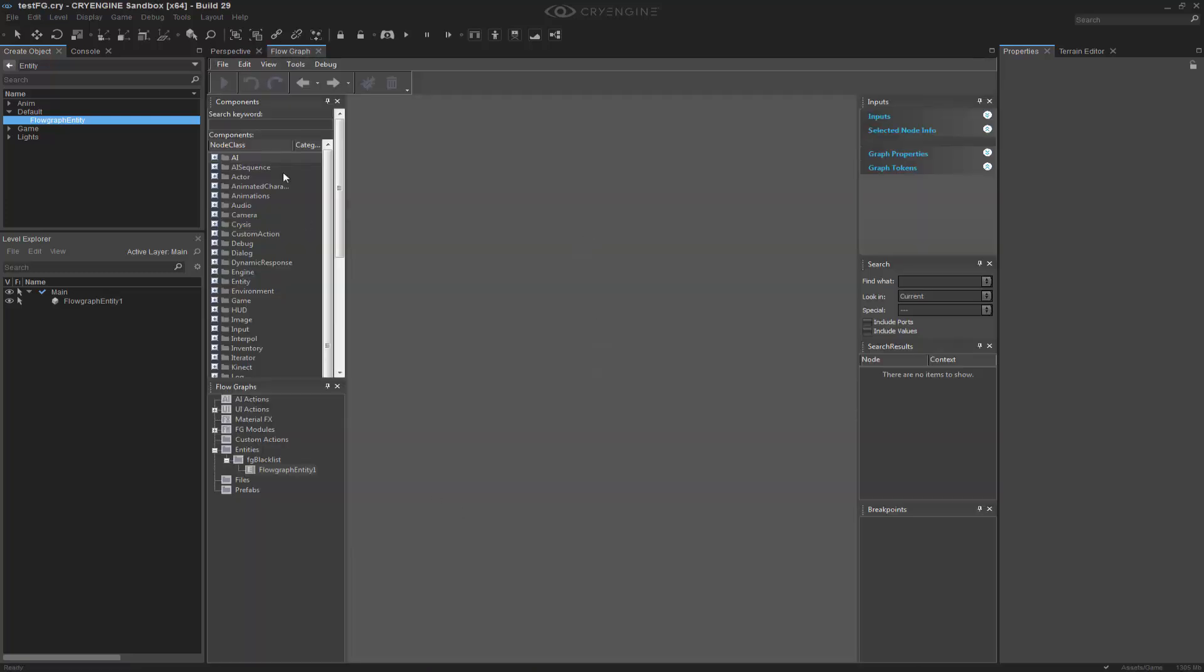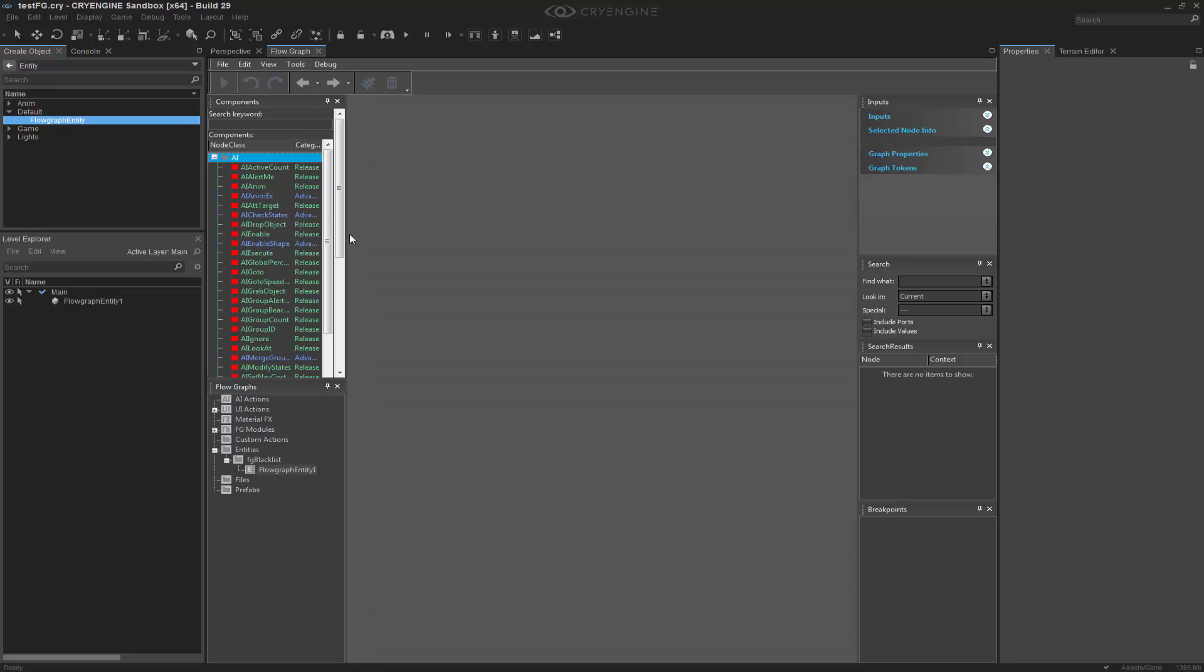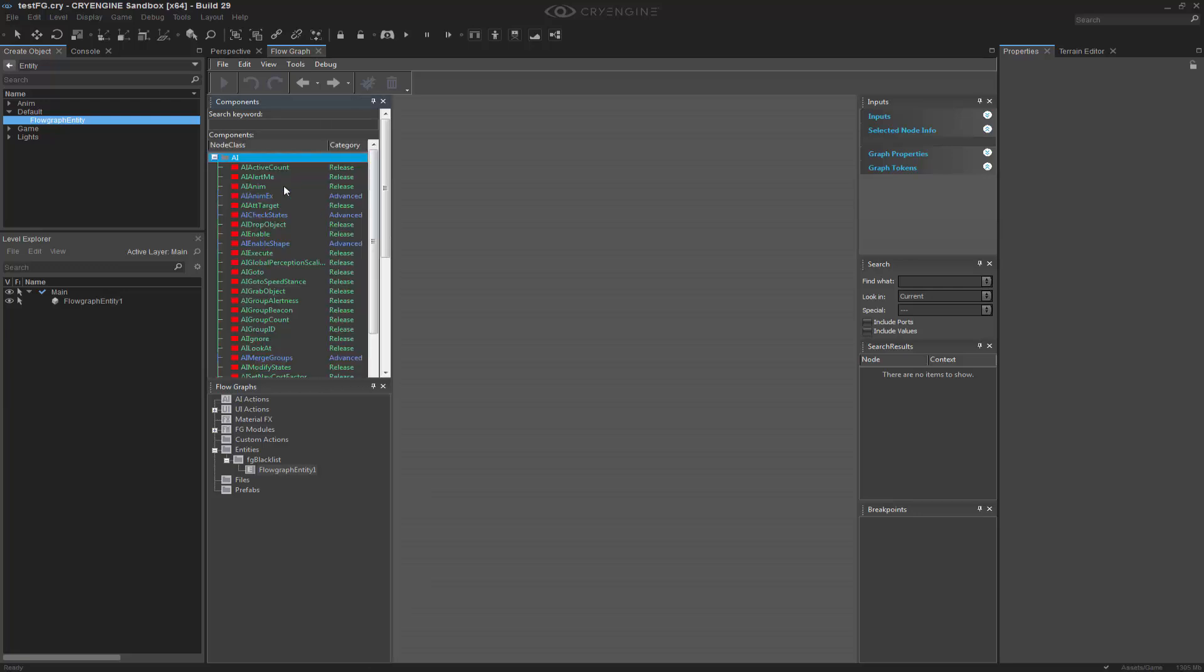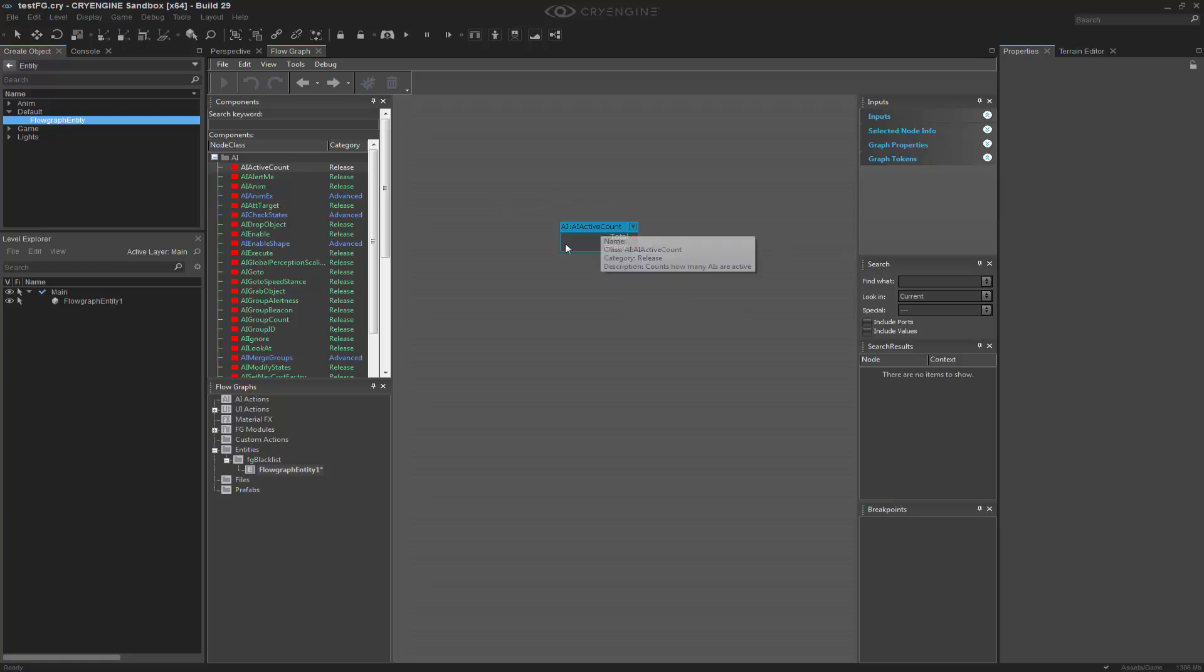So going into our flow graph, I already have a flow graph node, and we can drag in two things that we're going to change. We're going to change the AI active count. We're going to completely remove this, so it should not show up when we change the blacklist and then restart the editor.